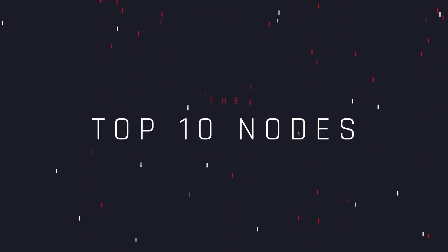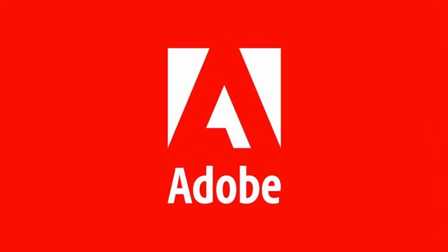Top 10 Fusion Nodes. Today's video is sponsored by Adobe.